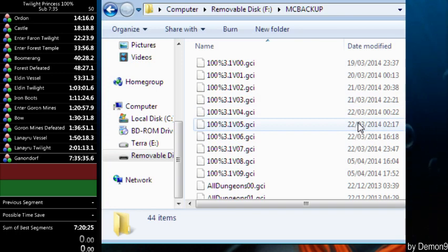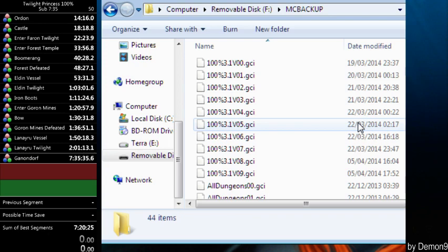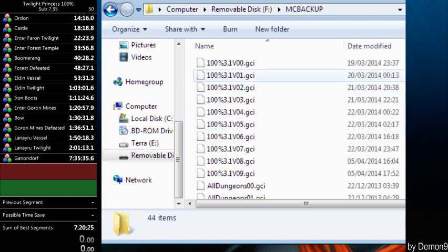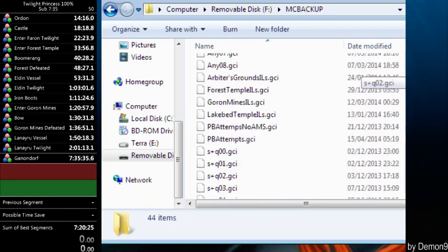Also, with saves, with region, I believe you can change save region somehow, but I don't know. Just stick with the same region as your game. For example, I'm PAL, so all of these saves I made myself, so I know they're PAL.